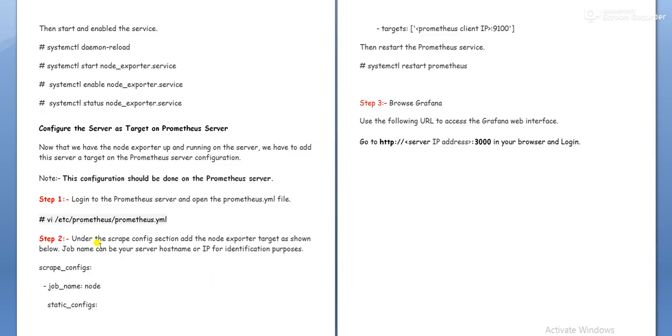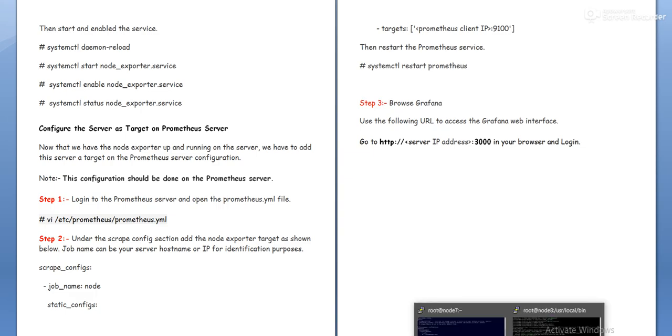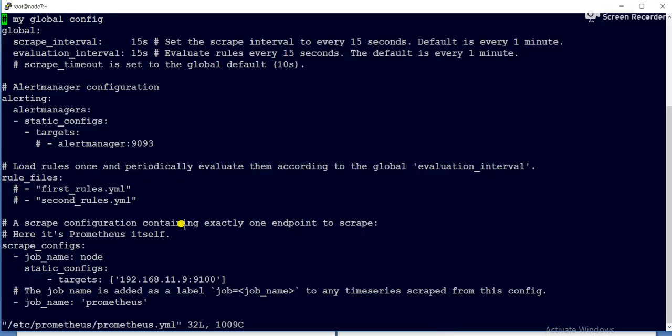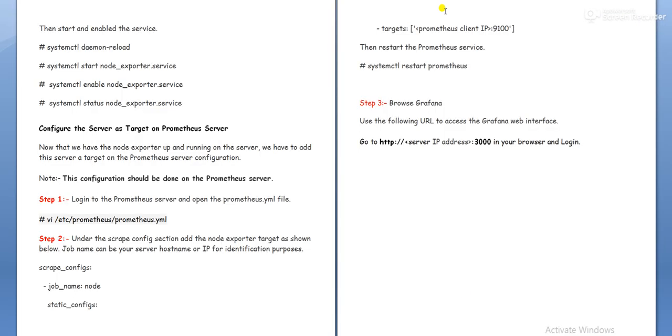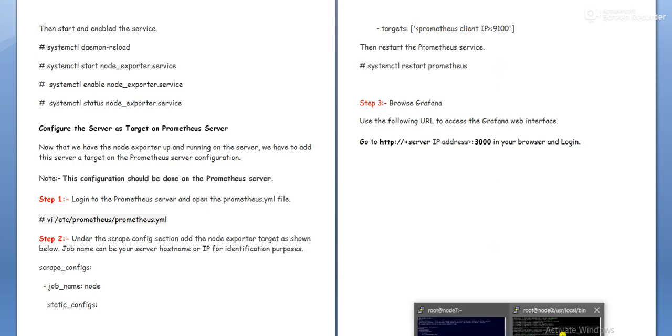So it is saying under scrape_configs, if you can see this is the section scrape_configs. In this section we need to add the server. So it is saying under targets, we need to add our targets.